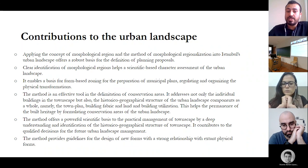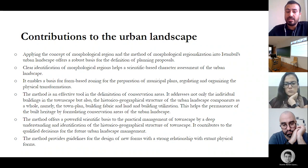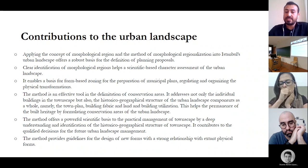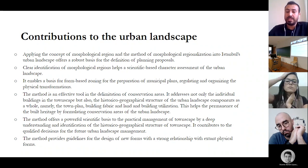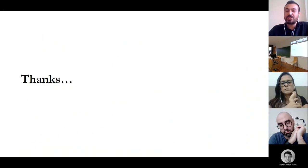It contributes to qualified decisions for the future urban landscape management. Finally, the method provides guidelines for the design of new forms with a strong relationship with existing physical forms. Thank you very much.